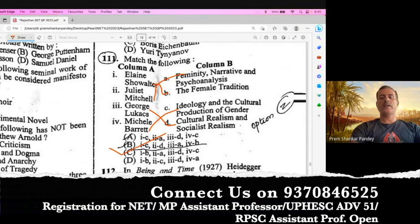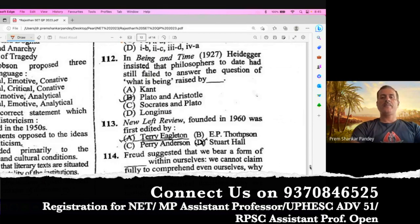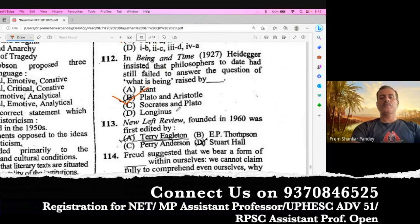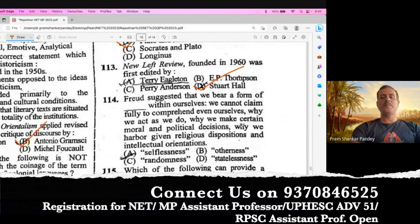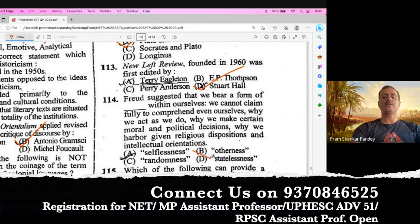Question number 112. Martin Heidegger insisted that philosophers today had still failed to answer the question of what is Being — raised by Plato and Aristotle. So the right answer is Plato and Aristotle. Question number 113. New Left Review, founded in 1960, was hosted by Stuart Hall. This question is from Cultural Studies. Question number 114. Sigmund Freud suggested that there is a form of otherness within ourselves — we cannot claim fully to comprehend even ourselves, why we act as we do, why we make certain moral and political decisions. This question is from Psychoanalytical Criticism. Otherness is the right answer. B is the right answer.